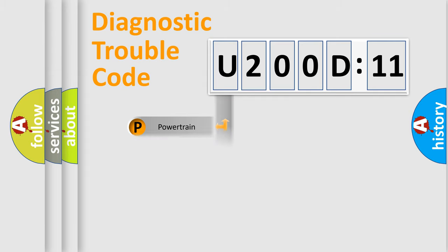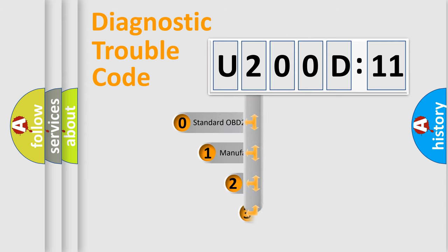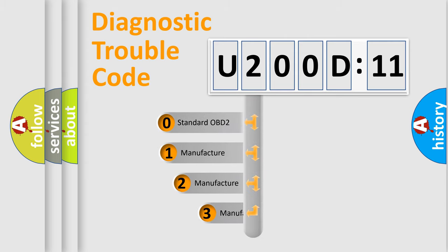Powertrain, Body, Chassis, Network. This distribution is defined in the first character code.